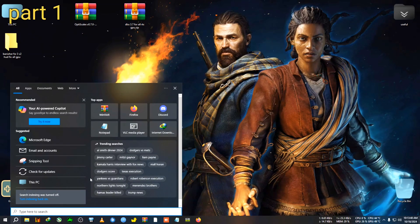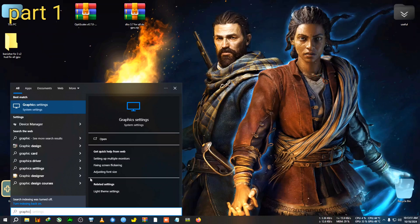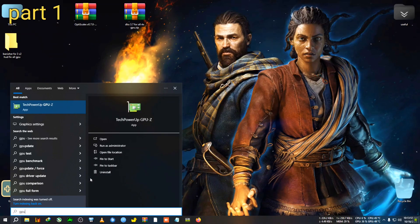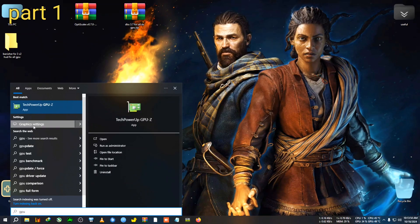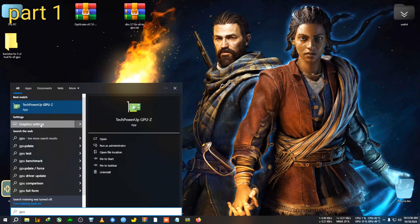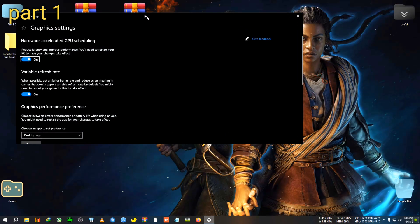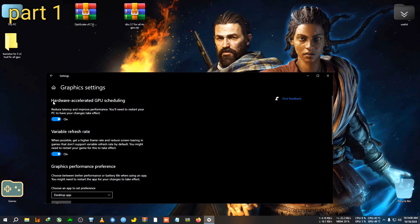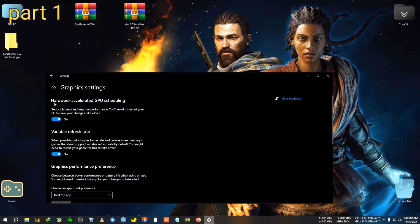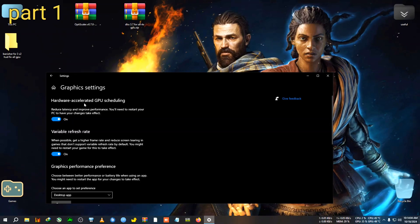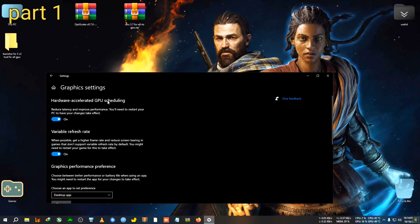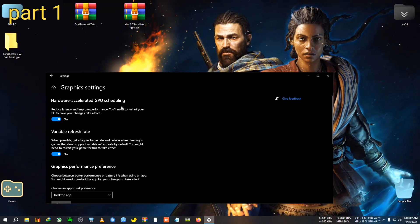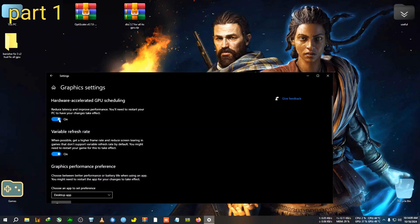You will need to go to the search bar of your Windows and you will need to search graphics or GPU, and you will see this option Graphics Settings. So you need to go inside this Graphics Setting.